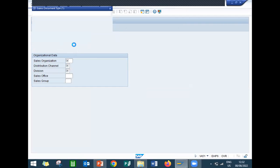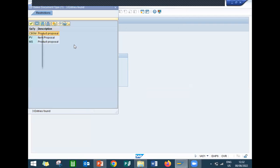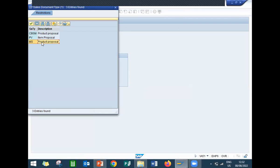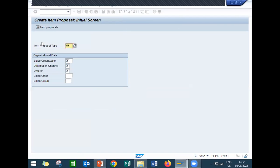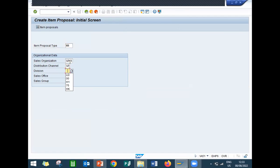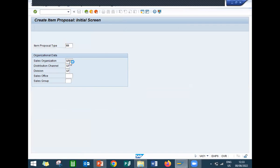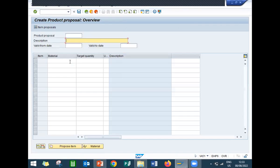Select MS. Item proposal document type, sales organization LD01, distribution channel LD, division LD. Now go and enter any description - item proposal.